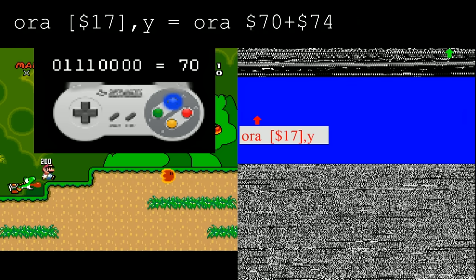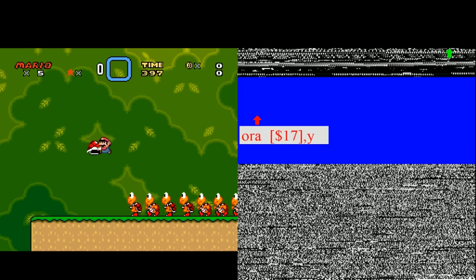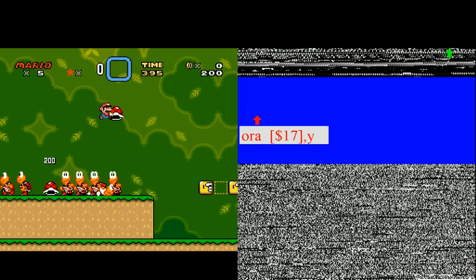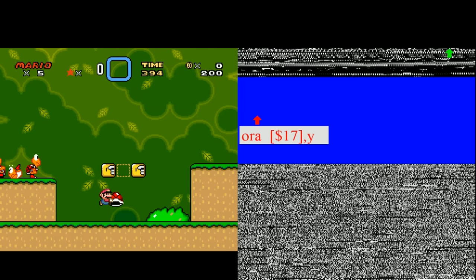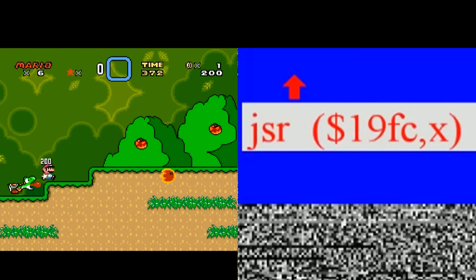This makes the processor read from address E4. Address E4 is the last seen X coordinate of the sprite in sprite slot 0. When I hit this Koopa out of its shell, it spawned into sprite slot 0, slid to a stop here, and then was despawned as I left it behind. It stopped with an X coordinate of hexadecimal FC within screen 1. When a value FC is interpreted by the processor, it's a jump to subroutine instruction, or JSR, and it's our ticket out of OpenBus.